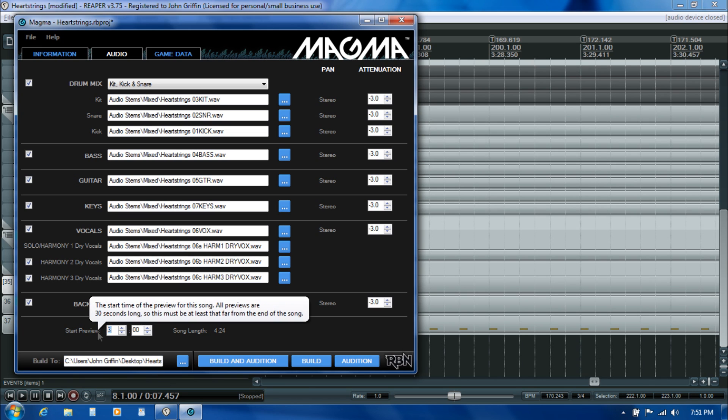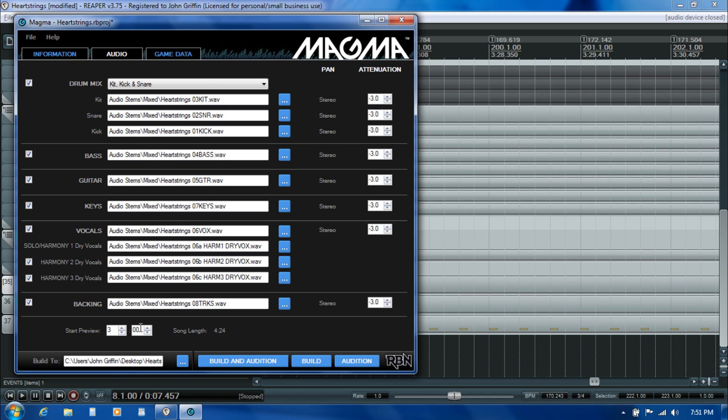In terms of the song preview, I took a spin through the song earlier and found a spot right around 3 minutes 2 seconds where there was an area that might do a good job of showing off the song. Sometimes you'll try that for a while and then come back in here to the RBproj file, change it, render out a new RBA file, and re-upload to the network.